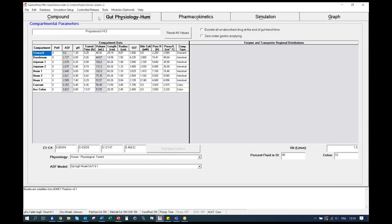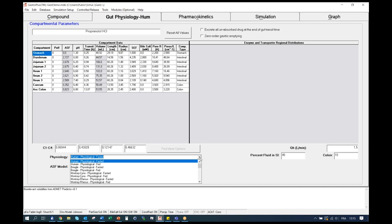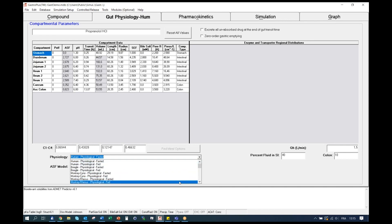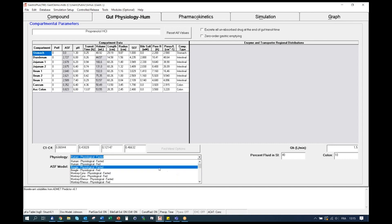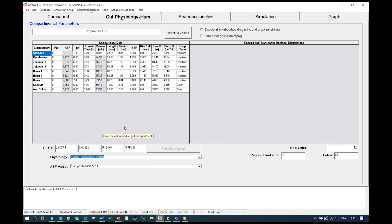The second tab, Gut Physiology, is where you will define the gut physiologies for your simulation. Multiple default physiology options are proposed in the software for either human or preclinical species in different states, whether they are fasted or fed. The user can also create numerous different physiologies and save them in their own database. To access these physiologies, simply click here on the menu and you can select different physiologies, whether you're doing a study in human, beagle, monkey, or other preclinical species. Let's stick to human fasted, as it was the physiology of the subject used for propranolol in this clinical trial.